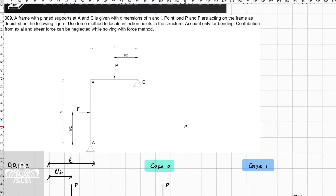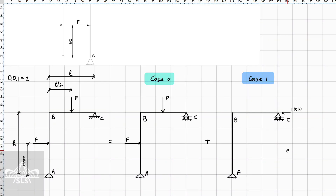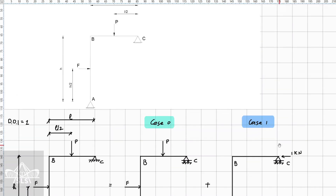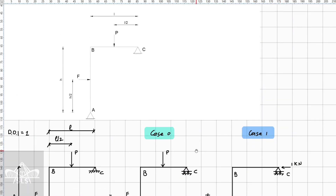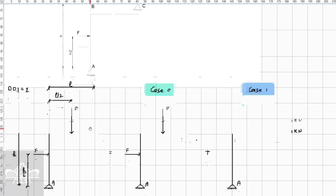Without further ado, let's continue with the hand calculation. The first step is to determine the degree of determinacy. We have four unknowns, or four support reactions, coming from both pin supports, and three equilibrium equations. This leads to a degree of static indeterminacy equal to one.